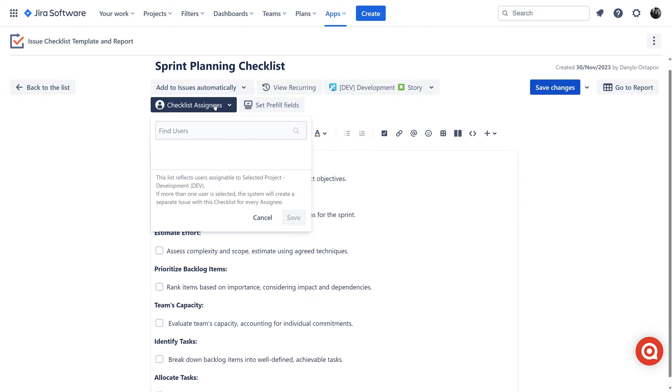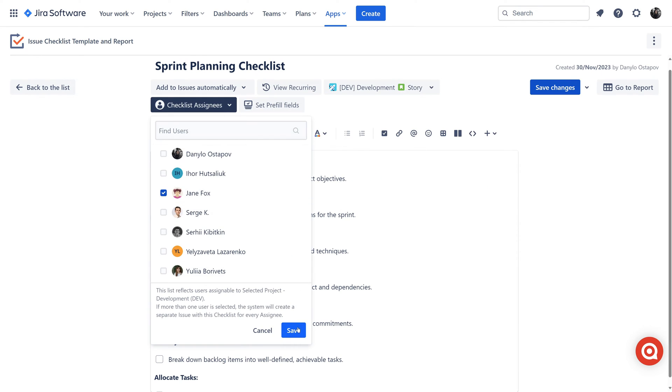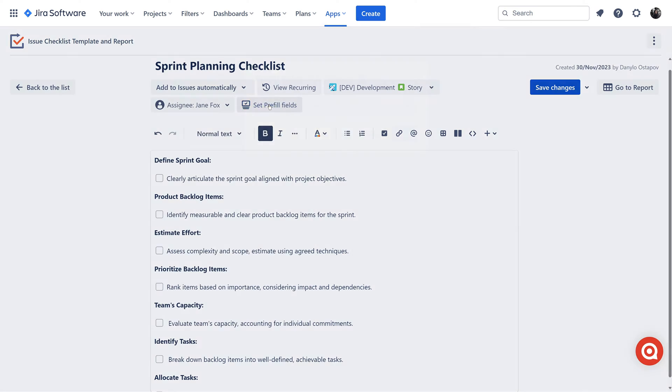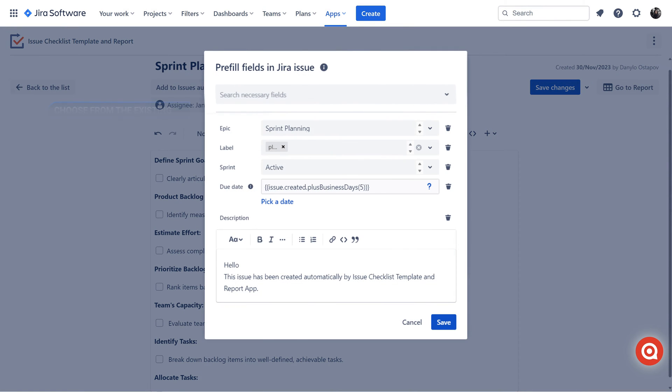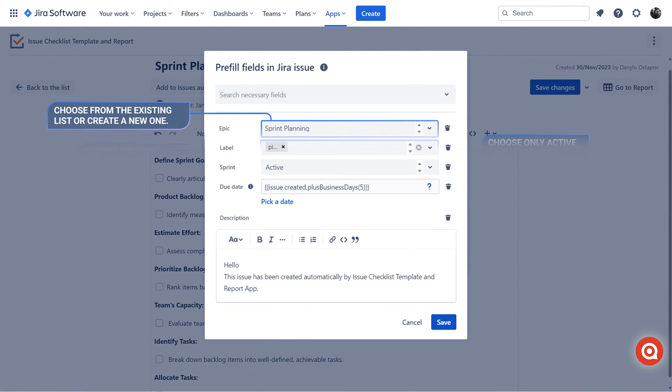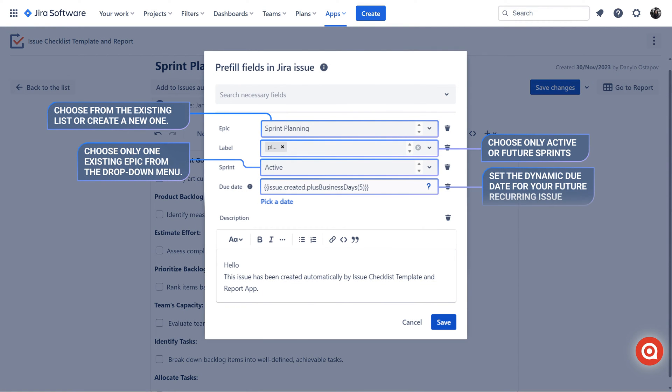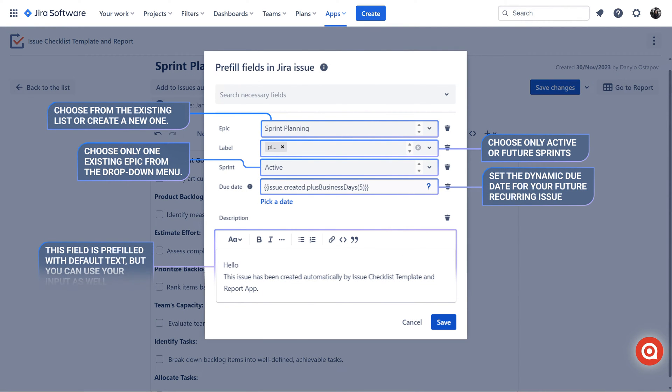Specify one or multiple assignees. Pre-fill issue fields automatically populates fields like description, label, epic, sprint, due date, and start date.